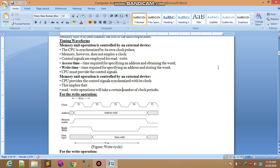CPU provides the control signals synchronized with the clock. This implies that read-write operation will take certain number of clock periods. There are different algorithms: shortest jobs first, first come first serve, round robin scheduling. Here is the write operation. One clock pulse is about 20 nanoseconds. This is the one clock pulse you can see.